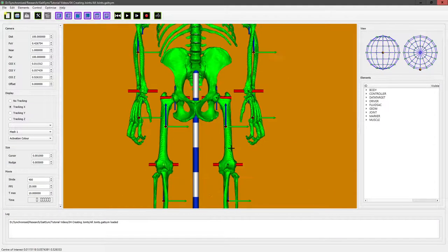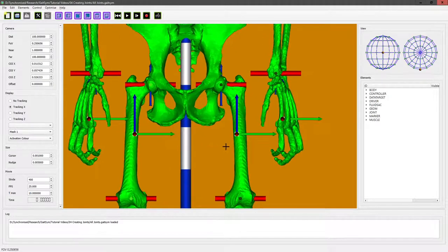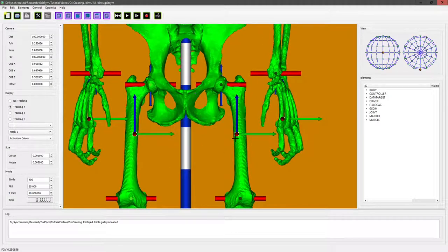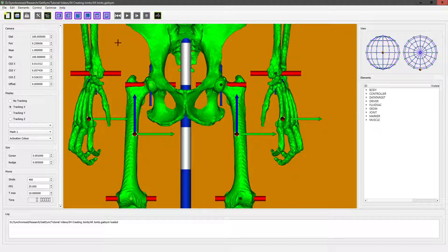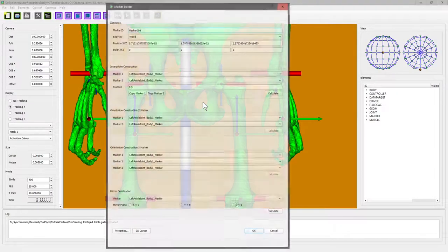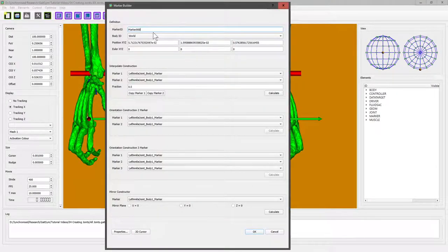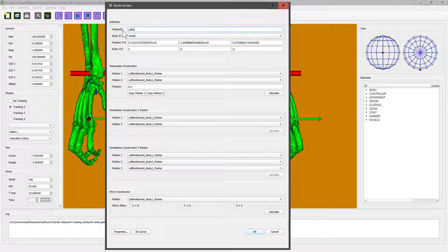We're going to put in the adductor longus muscle, which runs from about here to about here. We do it by making sure we're in construct mode, and like before, if you right-click, you can create a marker. This is the left adductor longus origin.